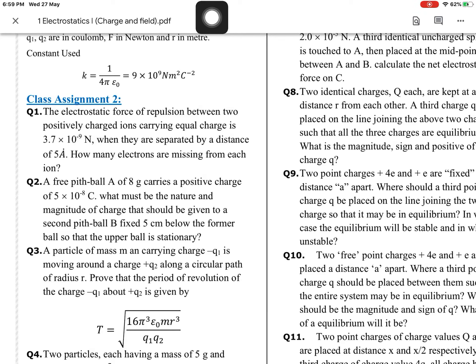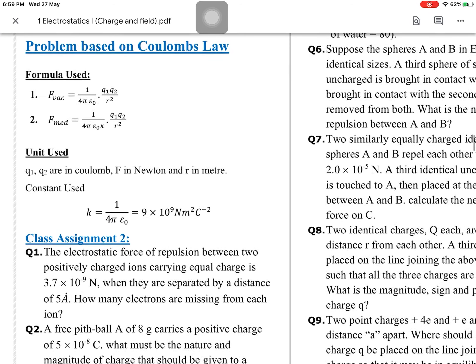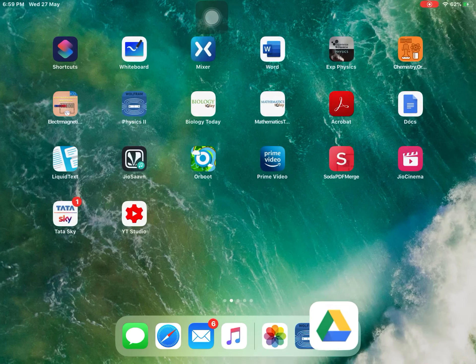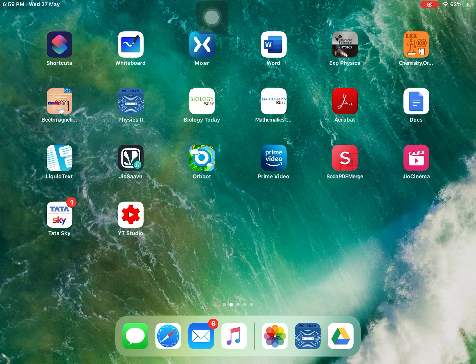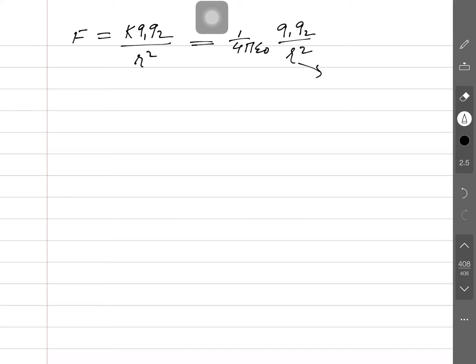Hello students, we are solving numerical questions based on Coulomb's law. You may see the study model — I think you all have Class Assignment 2, the numerical problems based on Coulomb's law. The formula used: the force between two charges in vacuum is F = kq1q2/r², where k = 1/(4πε₀).